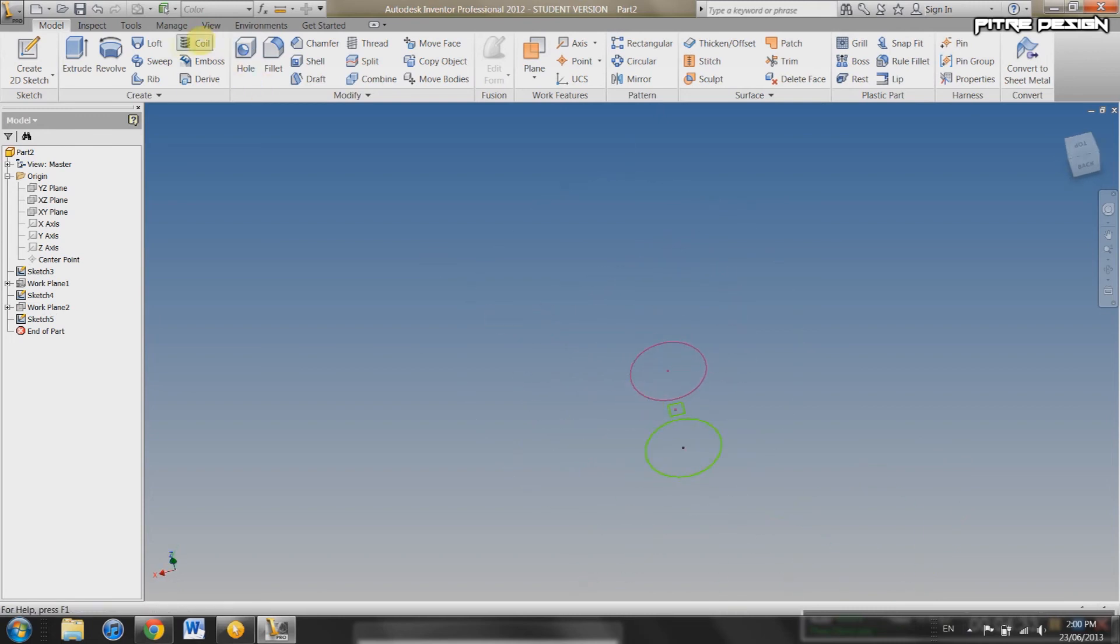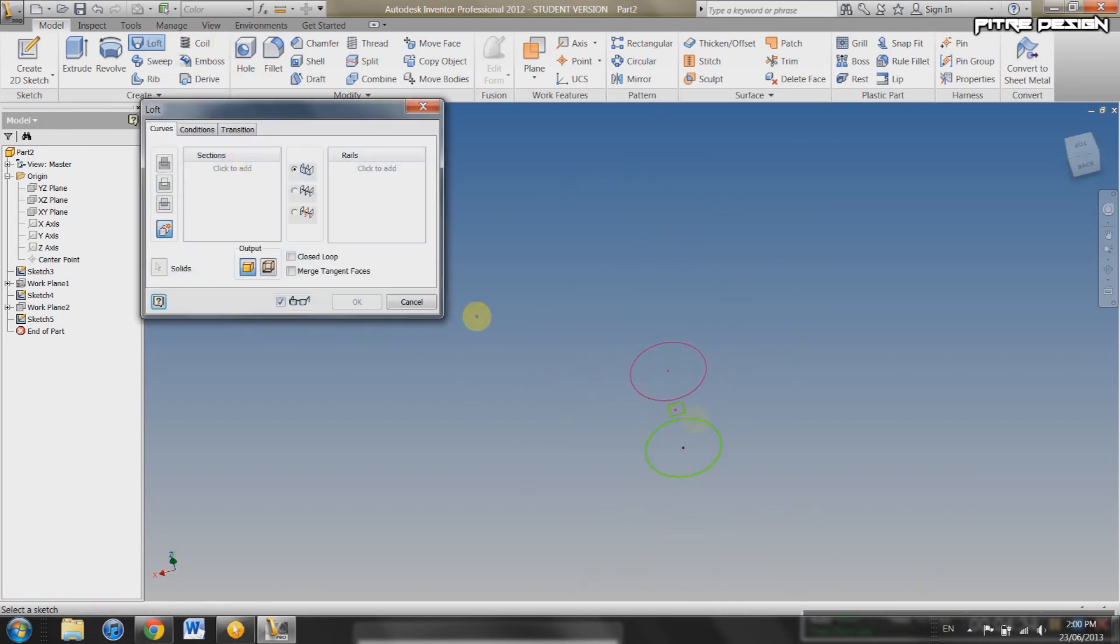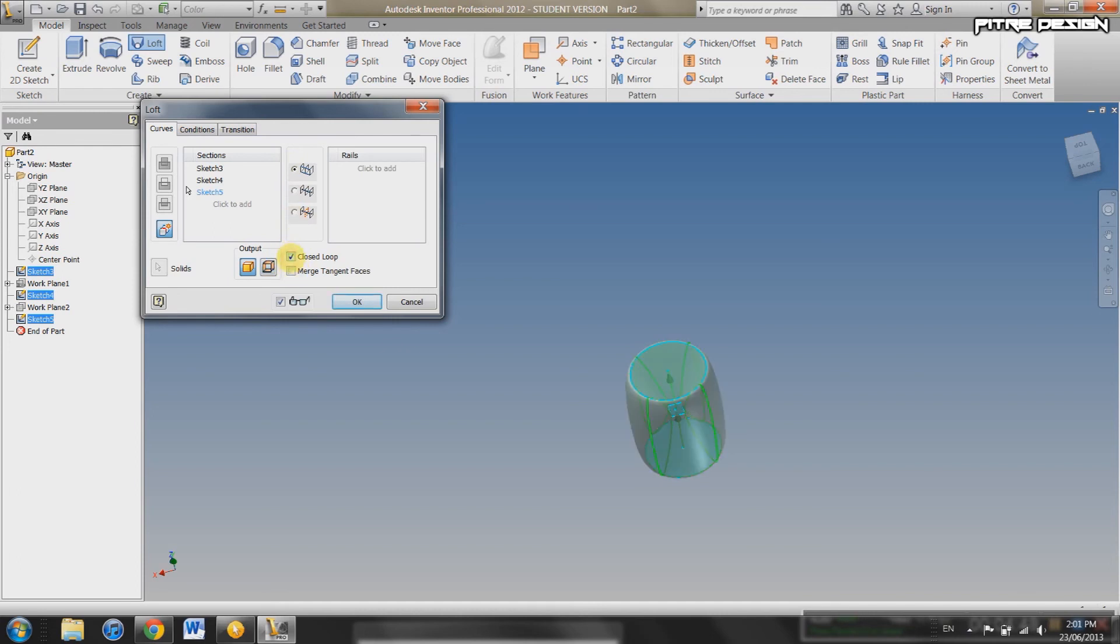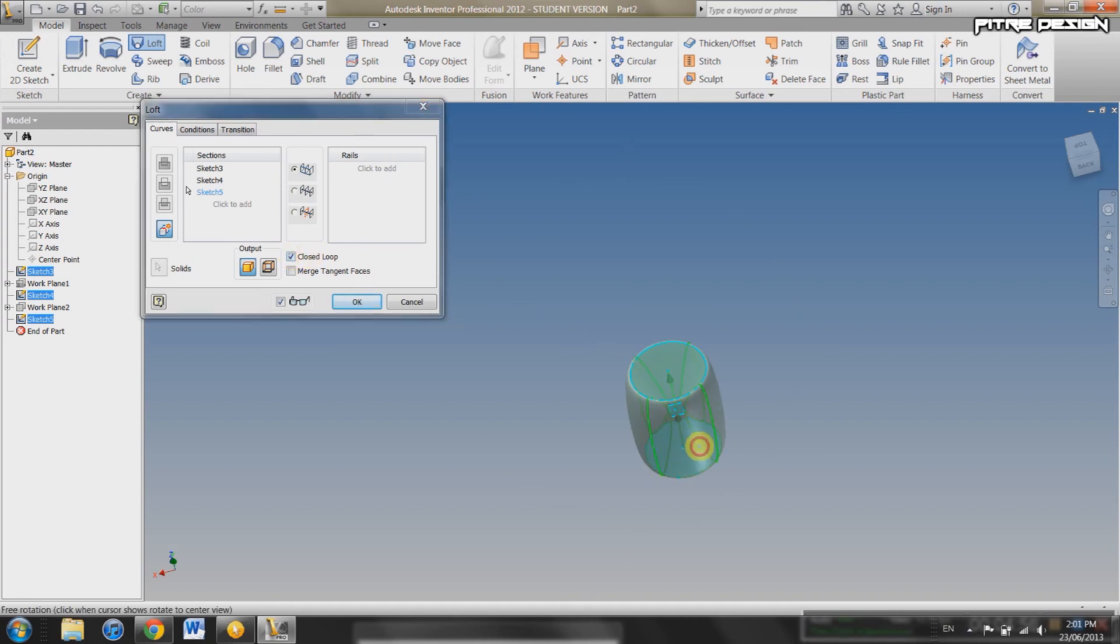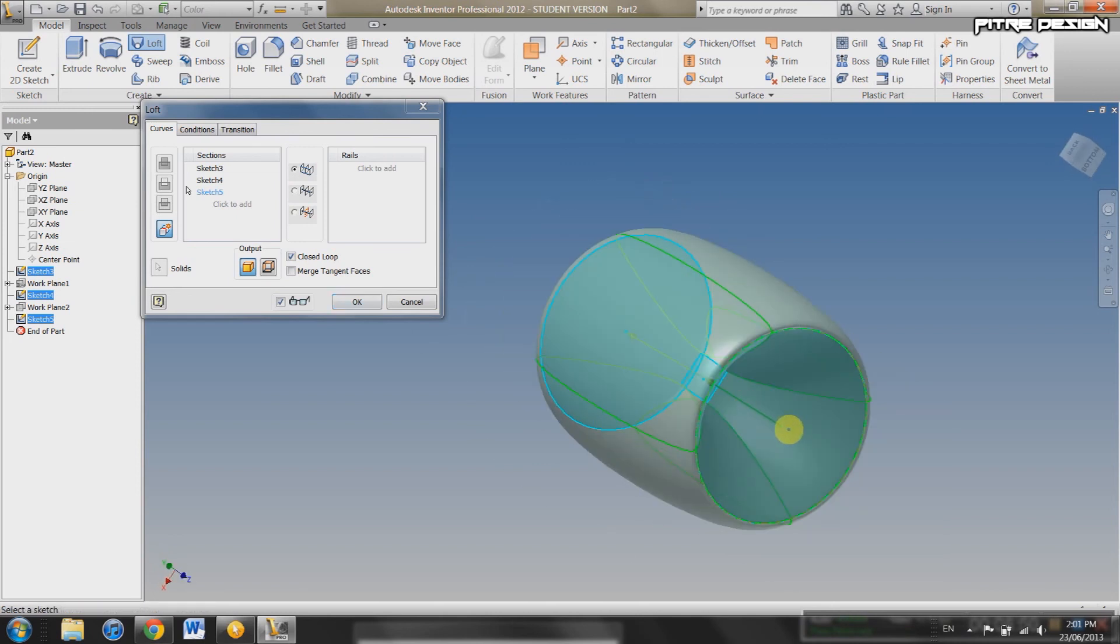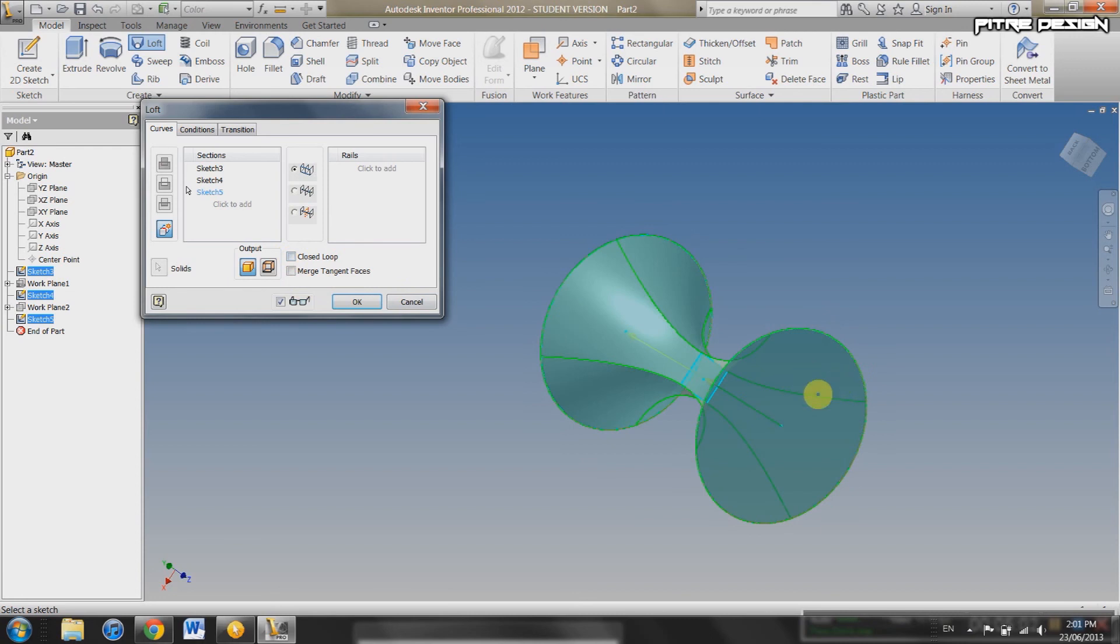So Loft. Select the Loft. Start off by selecting all your different shapes. And it's automatically going to connect them, which is what the Loft tool does. You can go and hit Merge Tangent Faces. Or you can do Closed Loop. This is going to do an entire wraparound of the object. Instead of having this inside part filled in, it's going to do the outside part, like a closed loop.